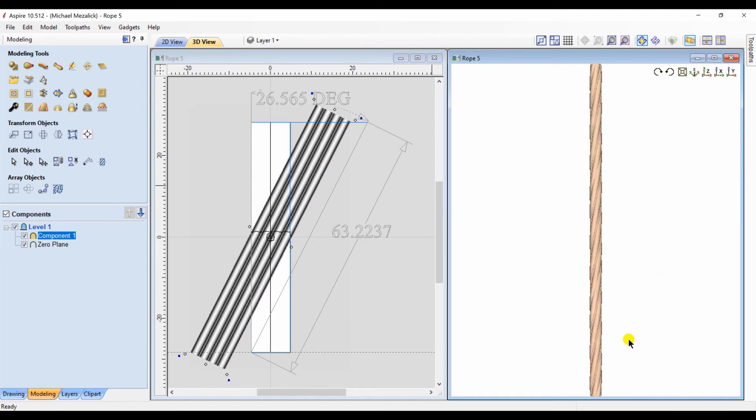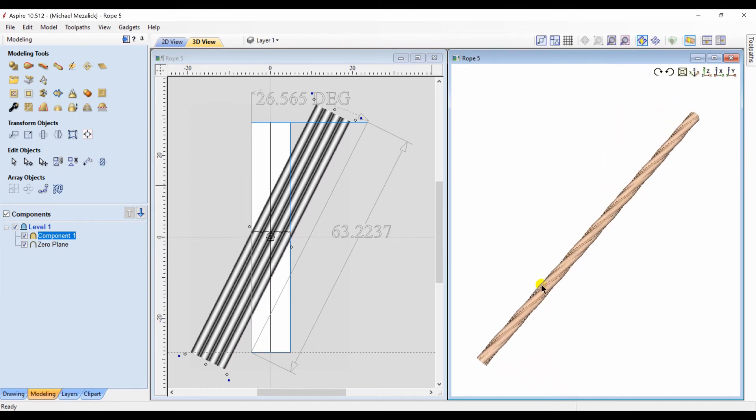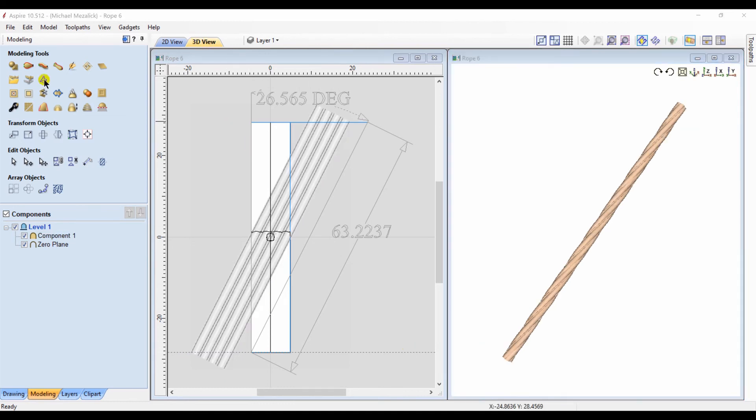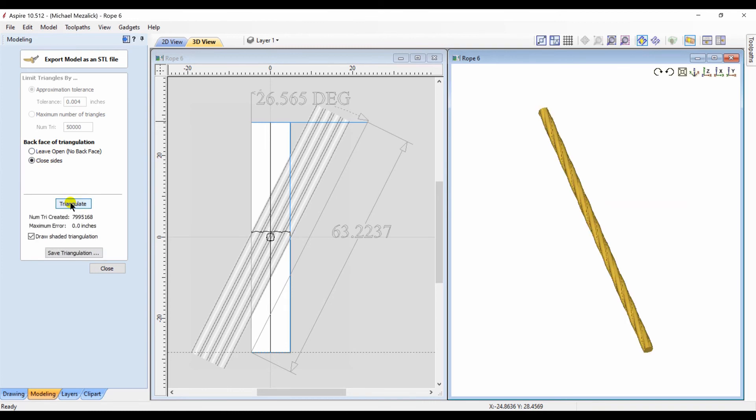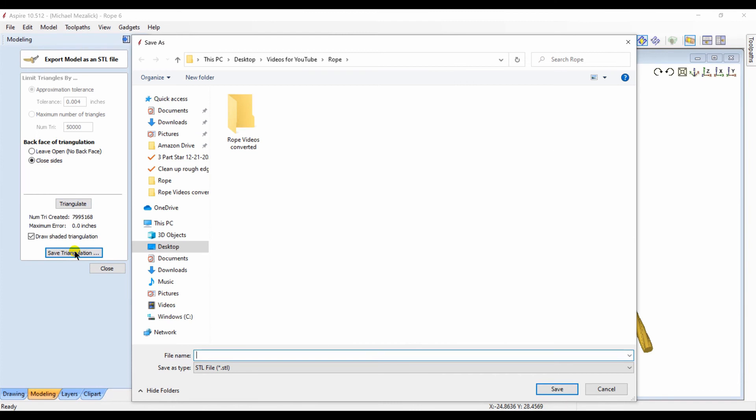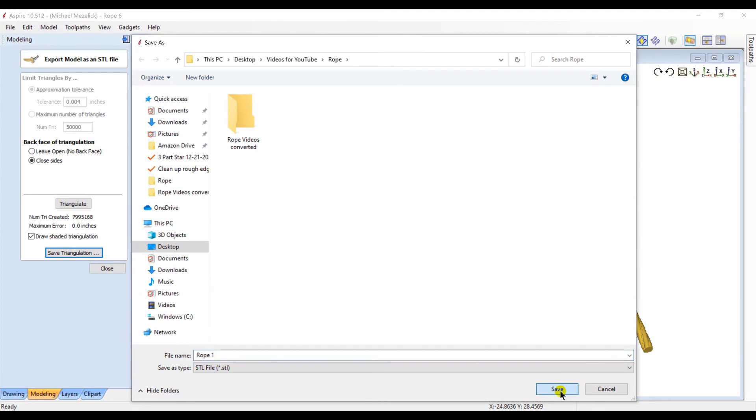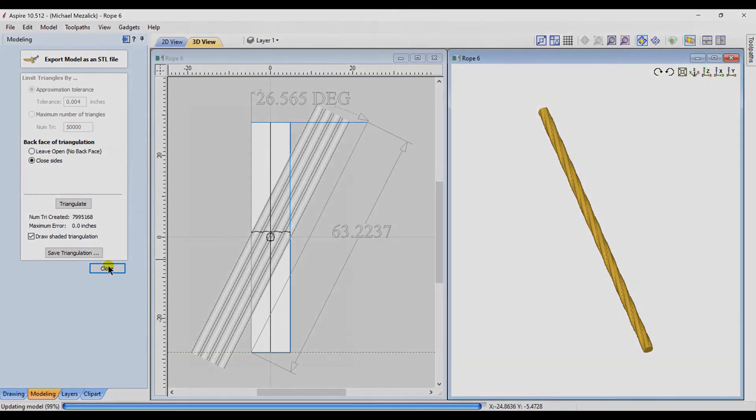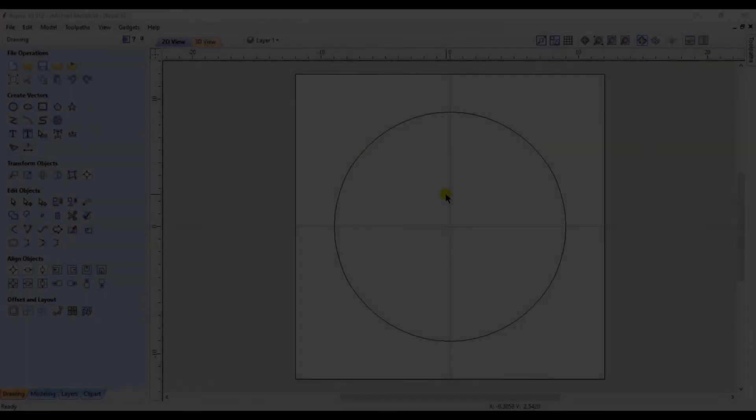If you're happy with that, the next step would be to export it as an STL file. We want to triangulate and we want to save it to a known location. A place you can find it again. I named this one Rope. We can close this. We can save this file because we're finished here.